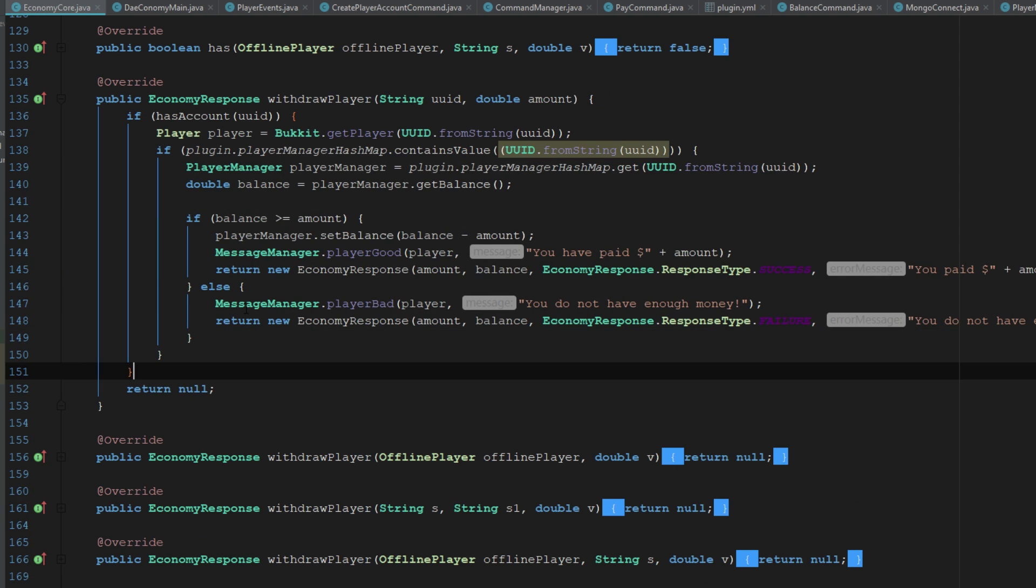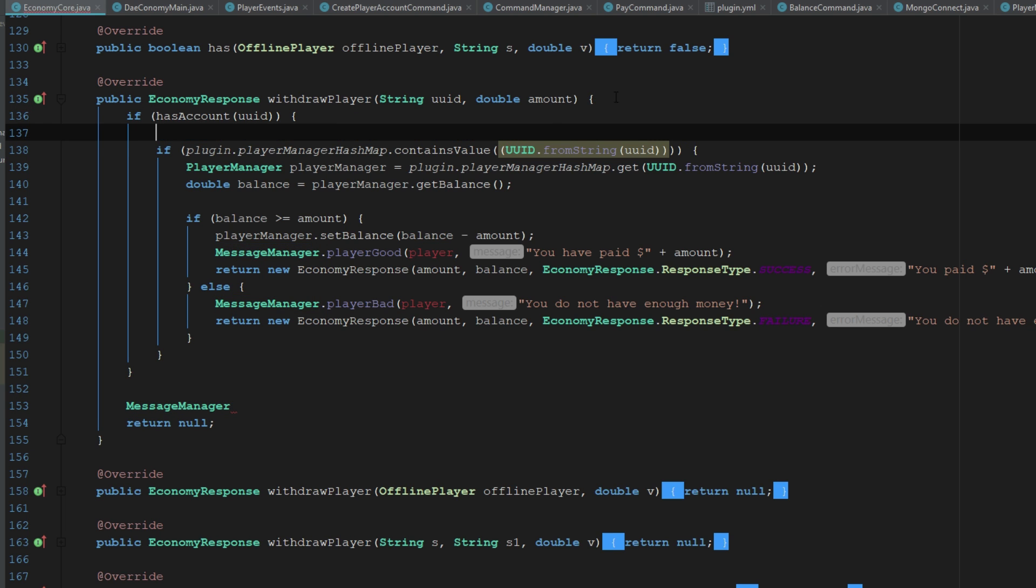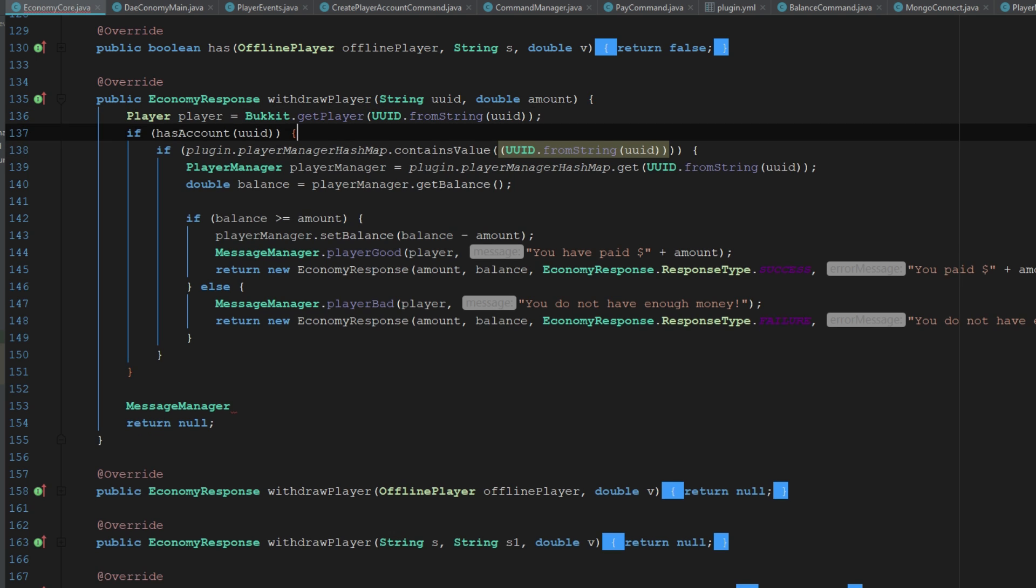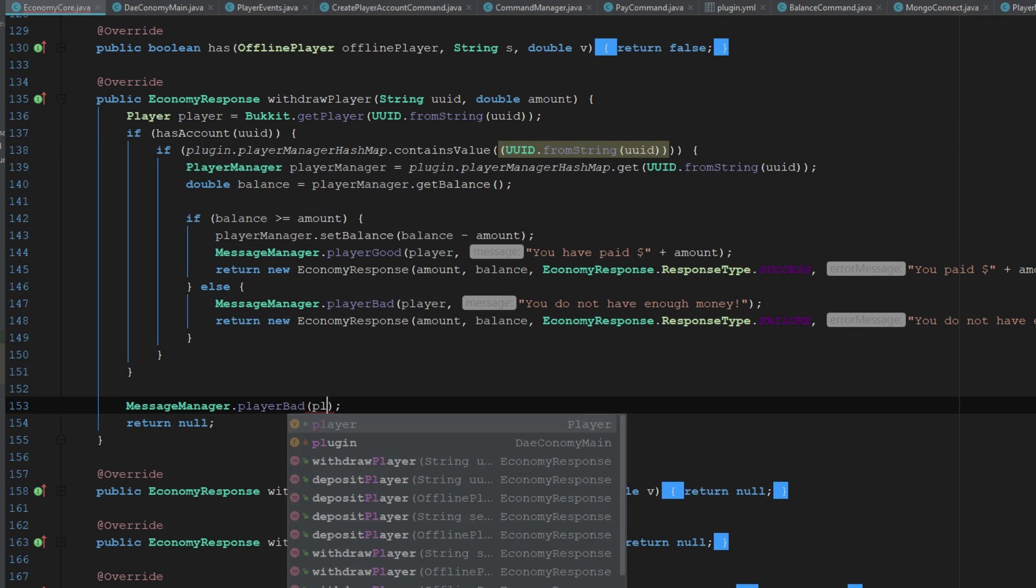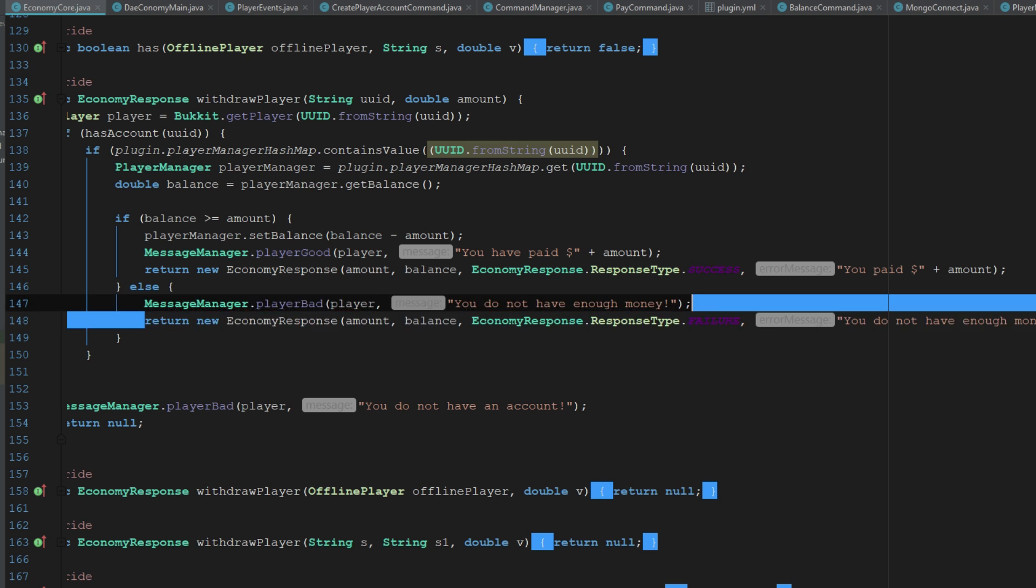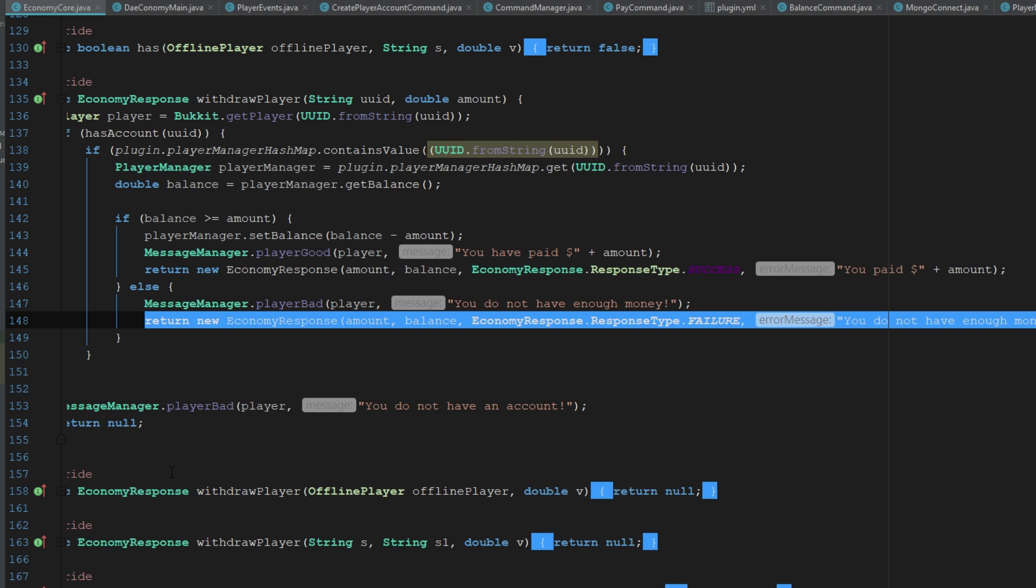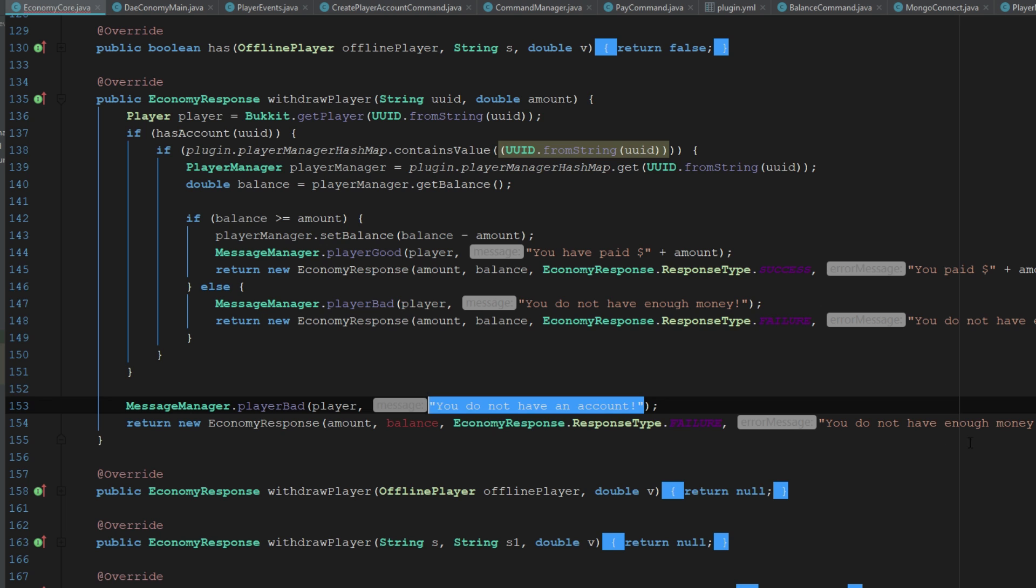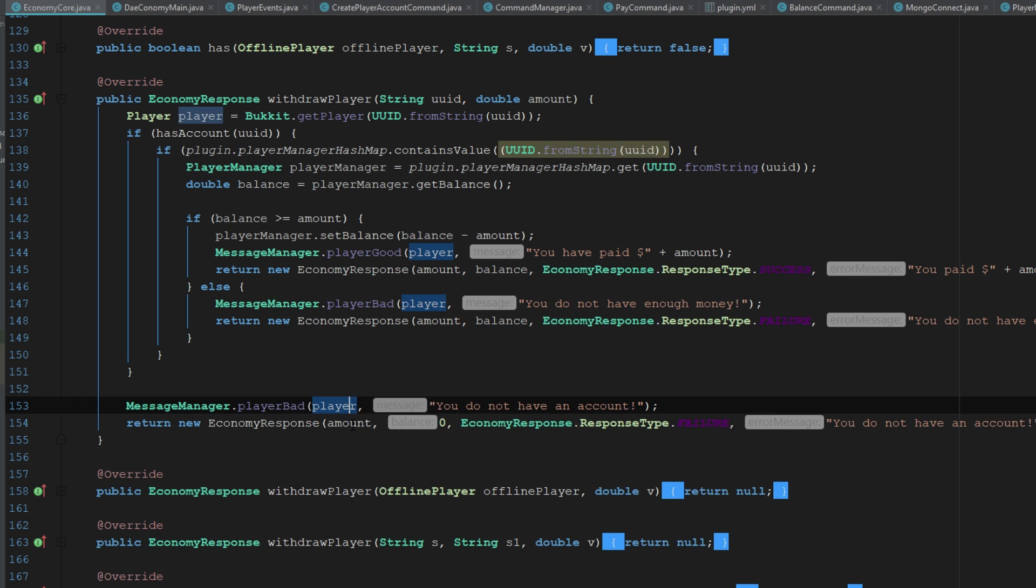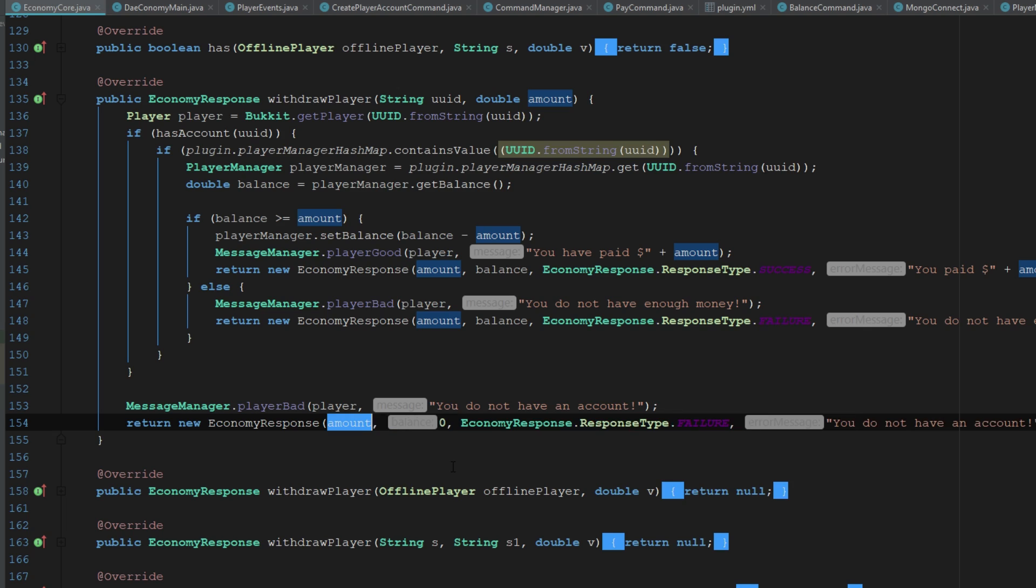Okay, so if they don't have an account, I guess we should go ahead and say message manager. Yeah, so we'll just have to pull this out of there and bring it up here. So it's message manager dot bad player, player, you do not have an account. We could actually return an economy response here, so we can just return a failure and we can literally just repeat the same exact thing. You do not have an account and we'll just say zero, and we can just return zero there too as well.